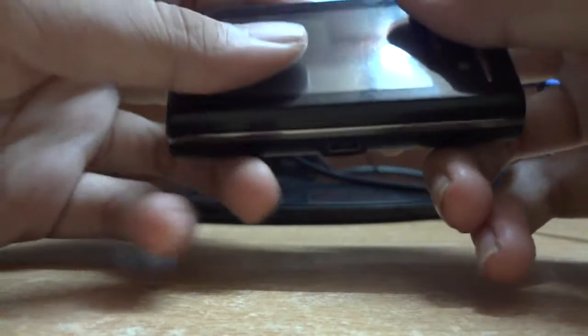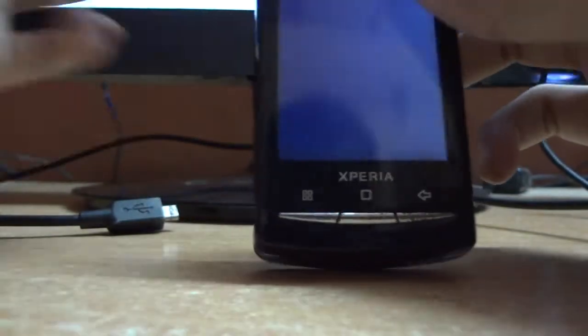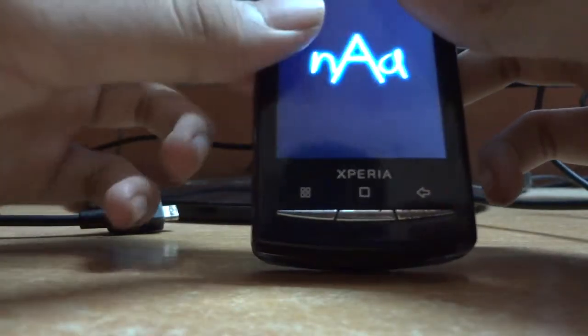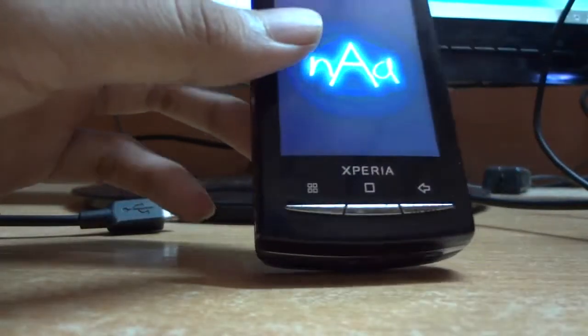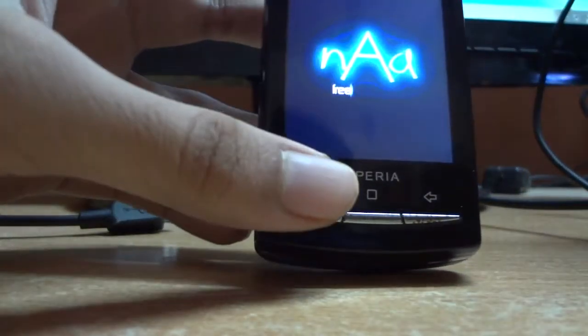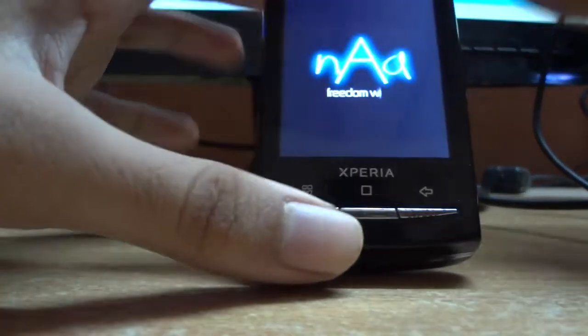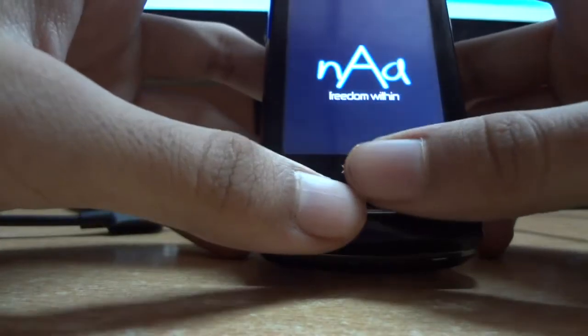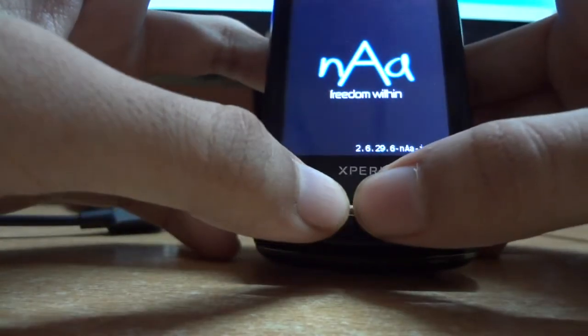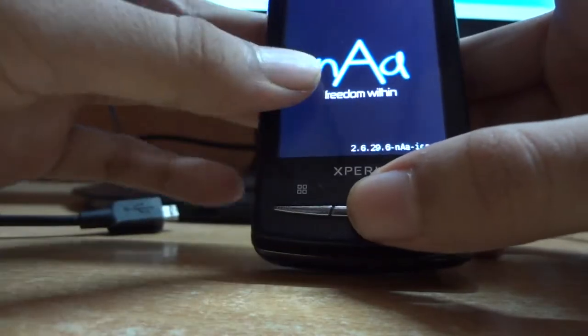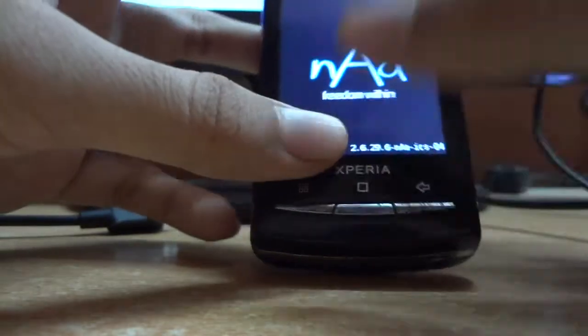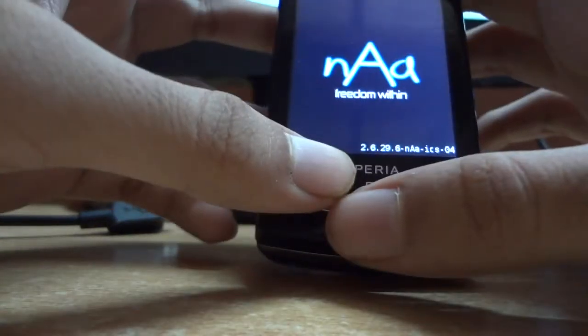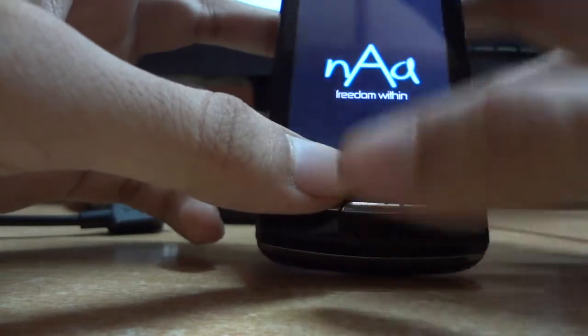The first problem we face is that the flash mode doesn't work properly - it disconnects, the driver shows up and then goes off. So basically the problem is the drivers.